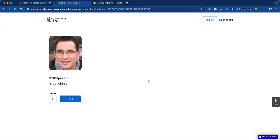Today we're going to go over how to make manual payouts with Stripe Connect in a Bubble app. This will allow you to make apps like Upwork or any other app where the payment happens first, and then there's a delay, and then the payout to the merchant happens manually.